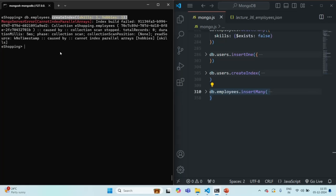In this lecture we learned what a multi-key index is. Multi-key indexes work just like any other normal index, but they will always be larger in size than normal key indexes. This is all from this lecture. If you have any questions, feel free to ask. Thank you for listening and have a great day.